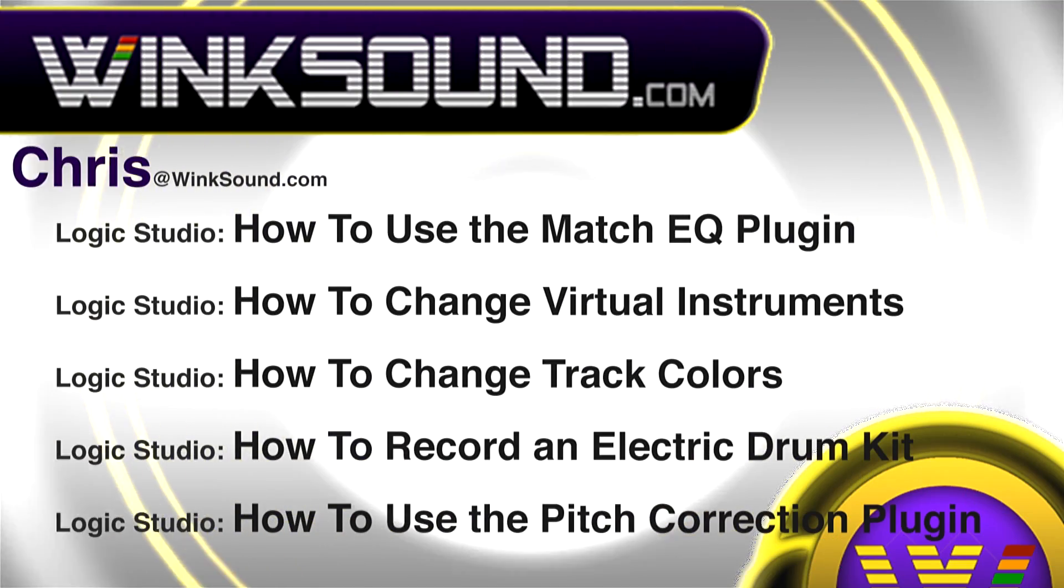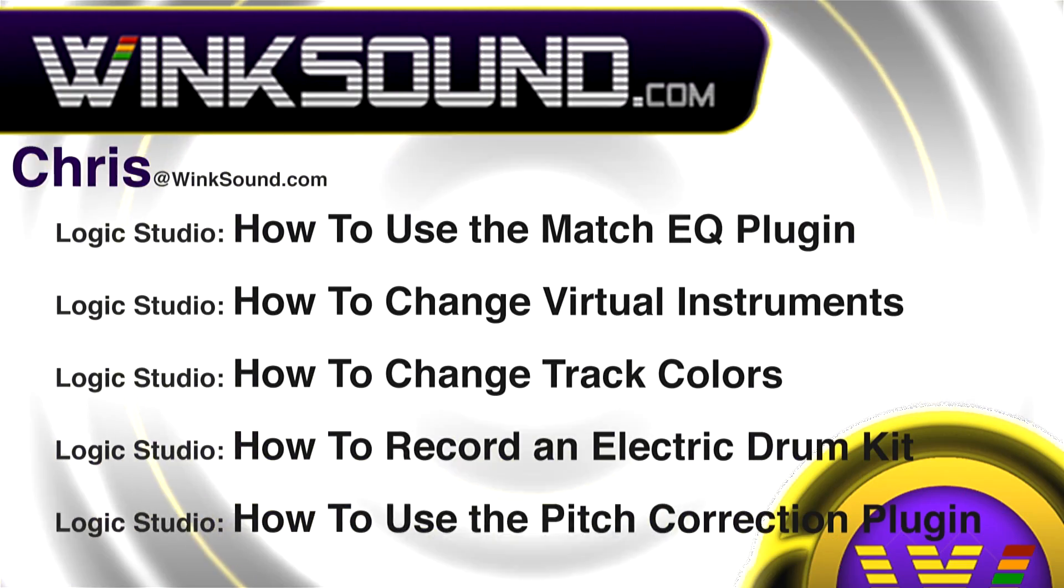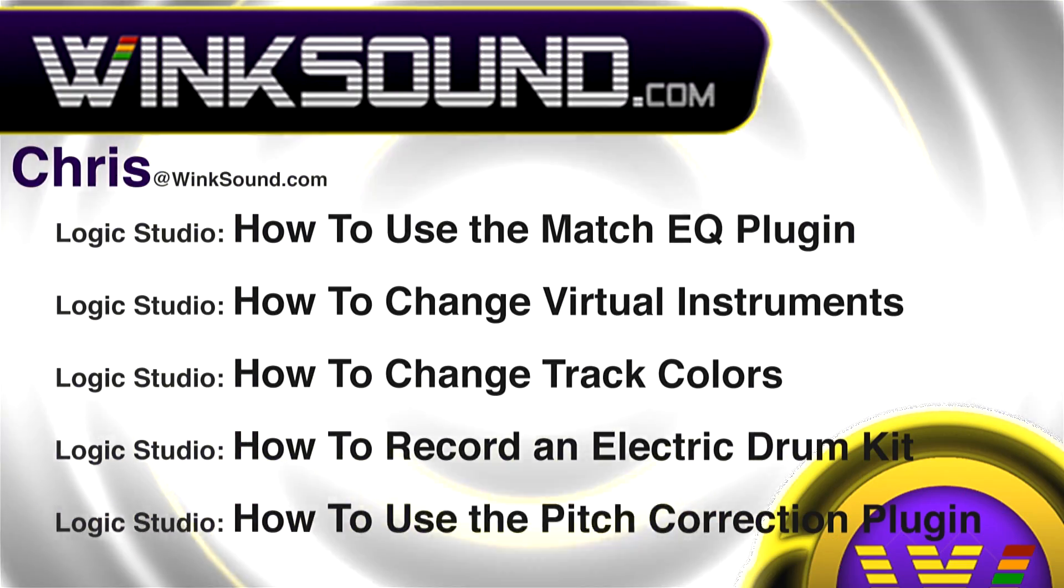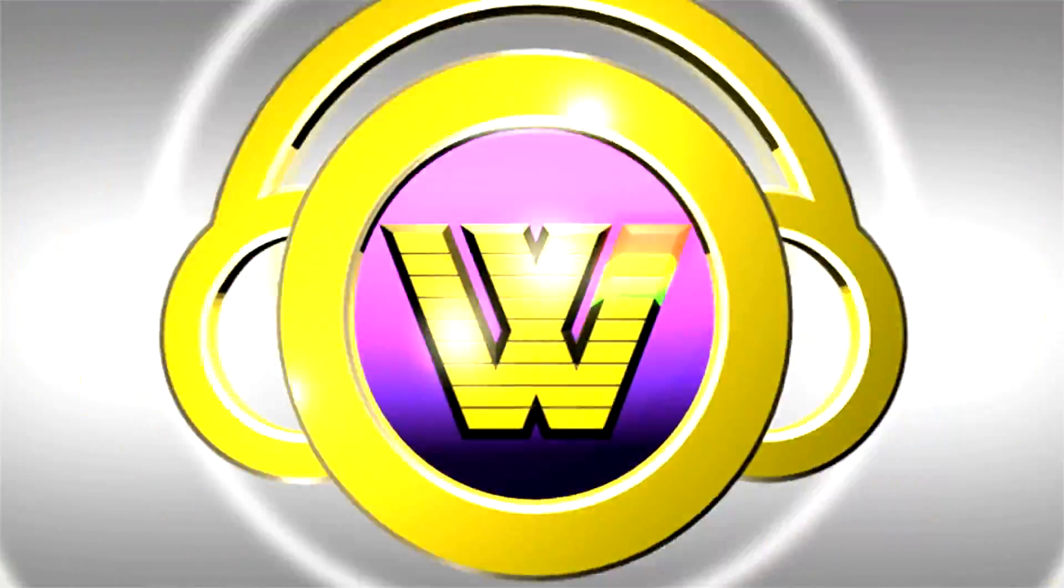You can always get in touch with Chris at WinkSound.com and make sure to check out more of his videos, including these titles featuring Logic, now available on demand at WinkSound.com.